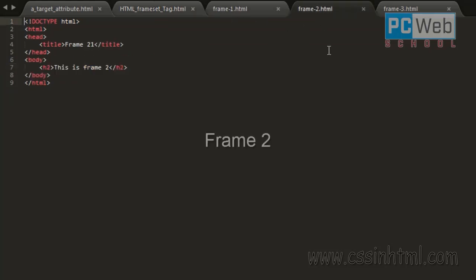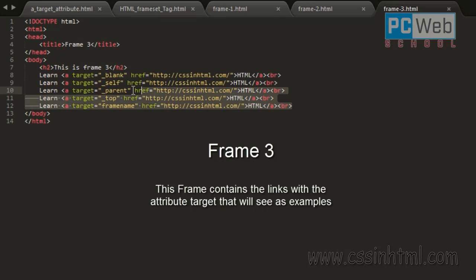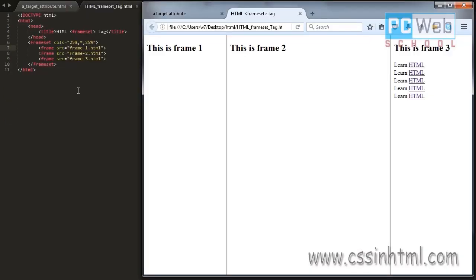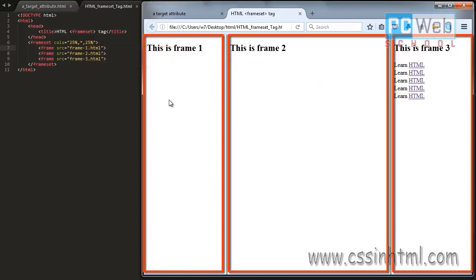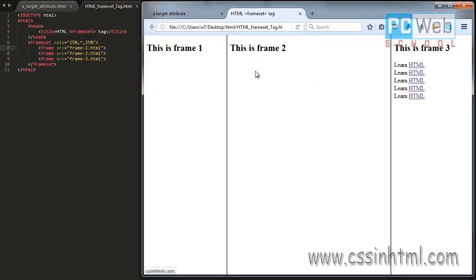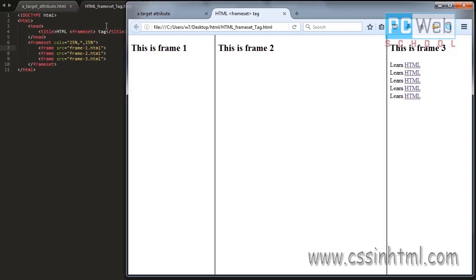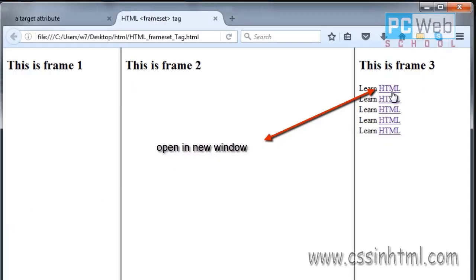The document we are in right now will be the parent frame. This is frame one, this is frame two, and this is frame three. Frame three contains all the links to test the values of the target attribute. Here is another illustration to understand how these frames within the frameset tag work. Now let's test the links located in the third frame.